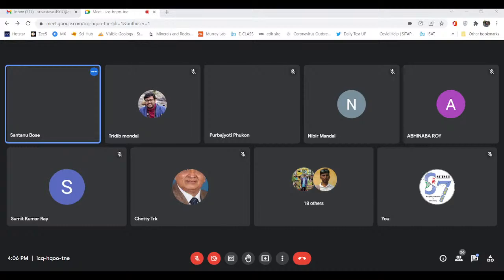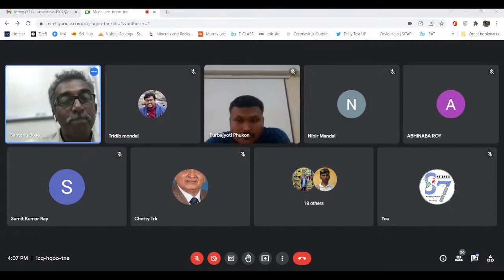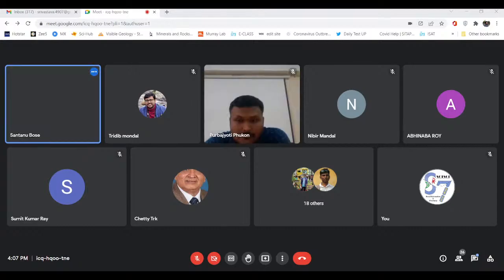He mentioned that a couple of minutes before. We will be hearing him soon. Now the floor is completely yours, Purvajyati — you can go ahead. Welcome, Purvajyati. You can share your slide.